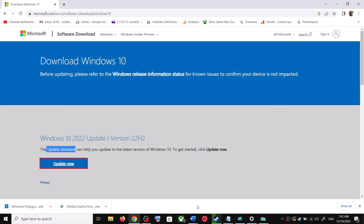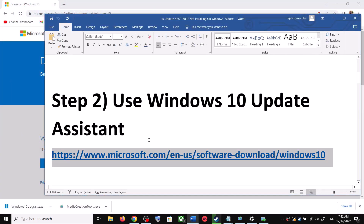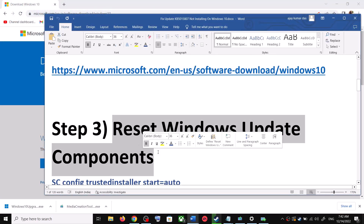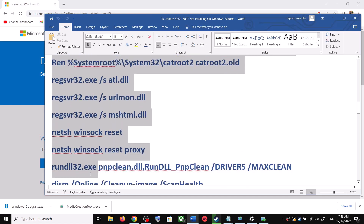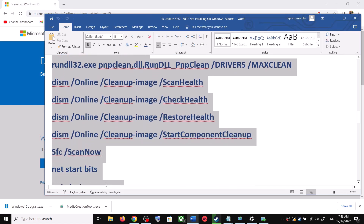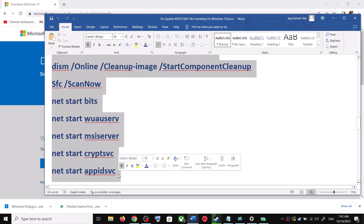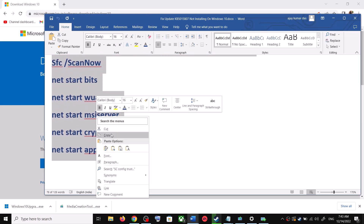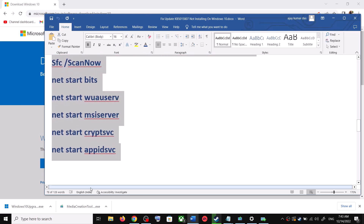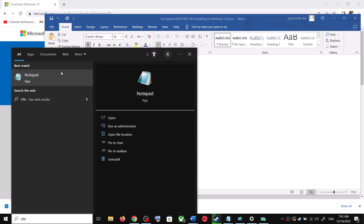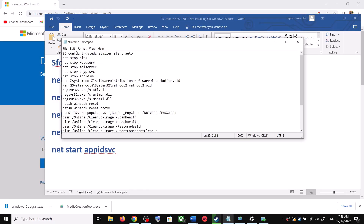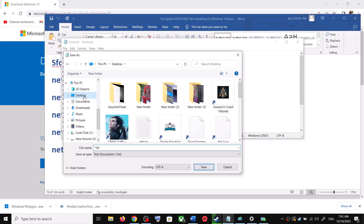If you are still unable to update, you can reset Windows Update components. Copy all the commands — these are provided in the video description. Copy the commands up to the indicated point, then open Notepad on your computer by typing 'notepad' in the Windows search box. Open Notepad and paste all the commands there.